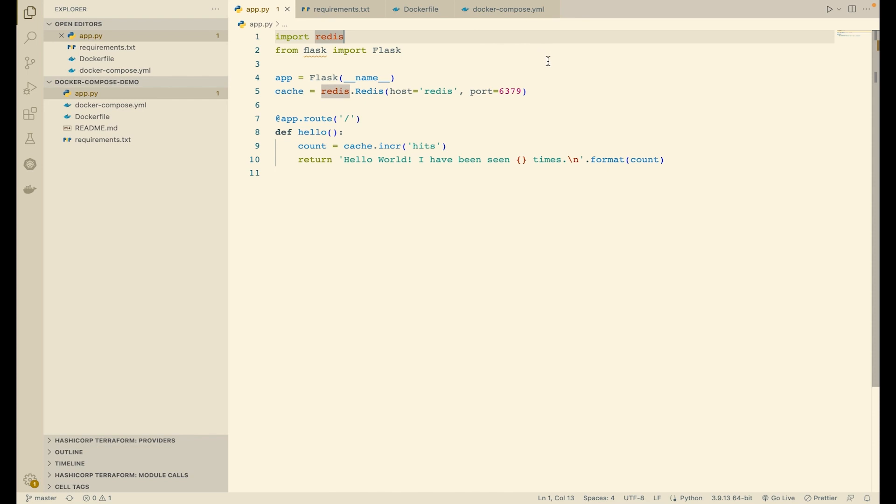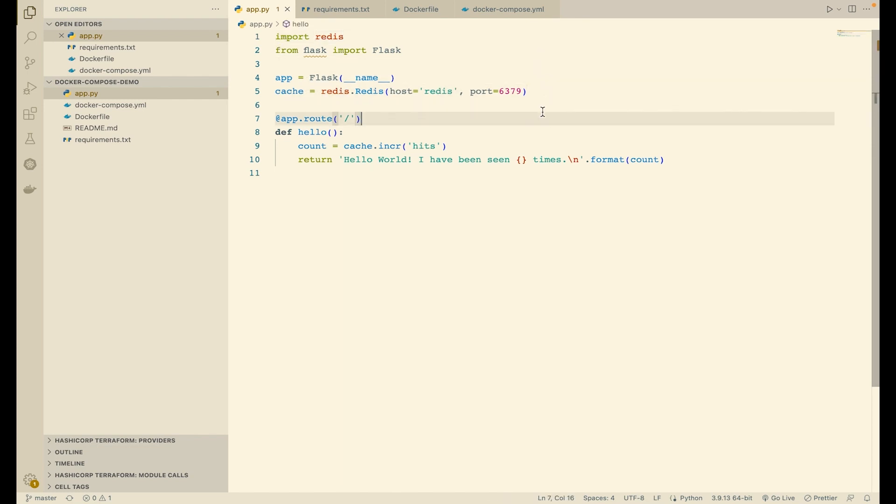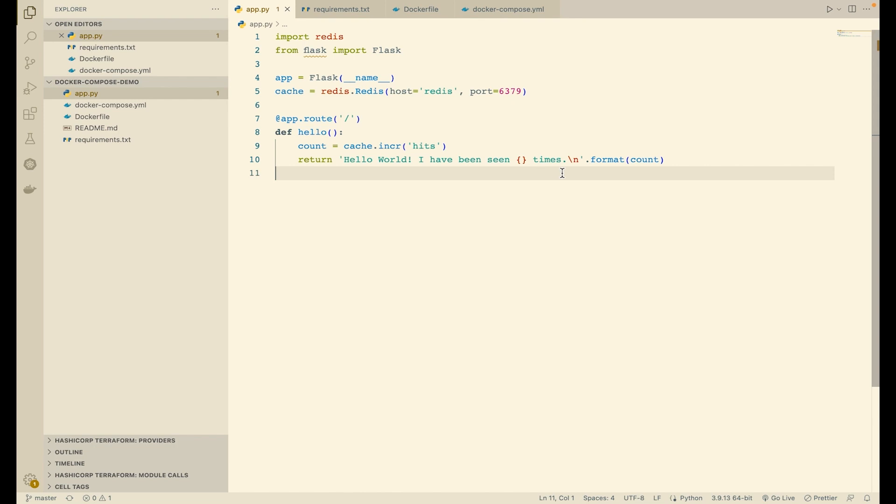We initialize Flask and Redis, and then we define a single HTTP route. This route returns a string 'Hello World, I have been seen X times', but the value of X is received from a key in Redis which is incremented every time this request is called. So the first time this should return 'I have been seen one time', then two, then three, and so on.